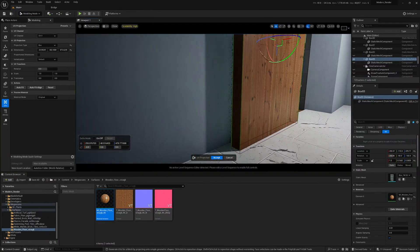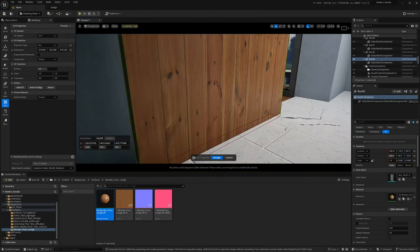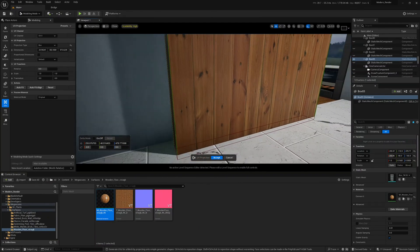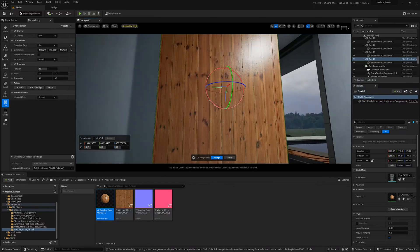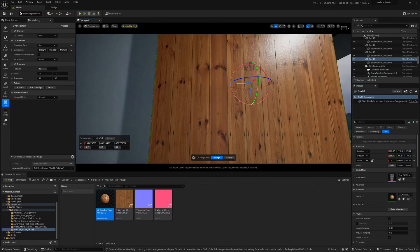Once they're fixed, there are a few things that you want to be aware of, and that is the dimensions up here and the type of projection.